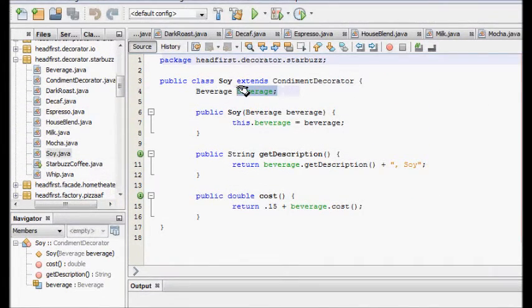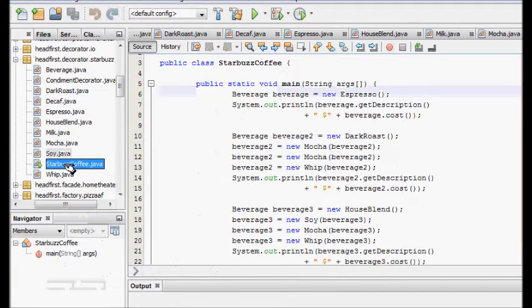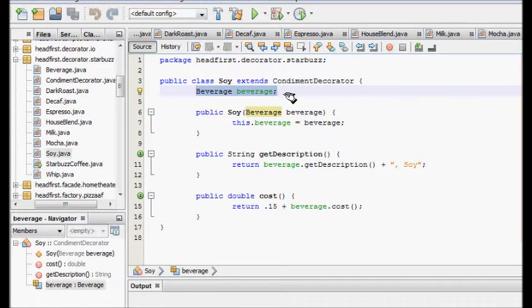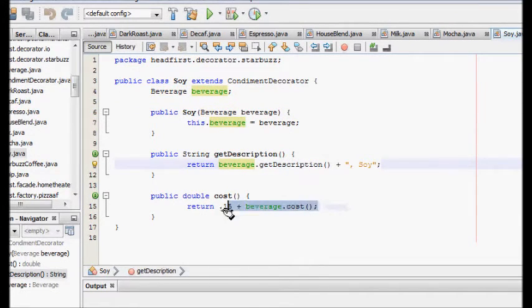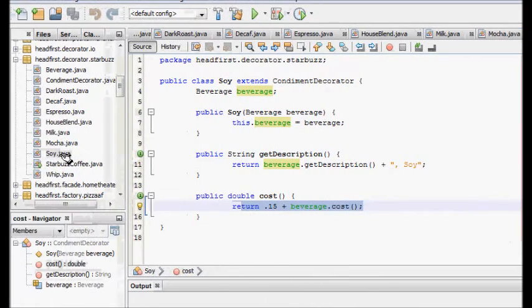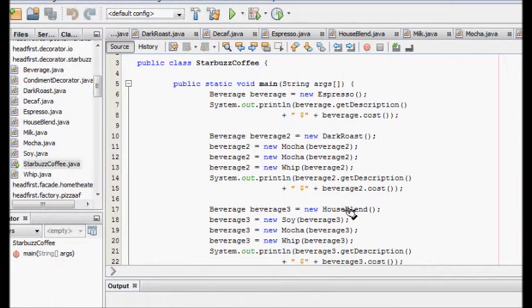Inside the Soy class, the house blend object gets stored via the constructor. GetDescription now returns 'house blend plus soy', and cost returns the cost of house blend plus 0.15 for soy.